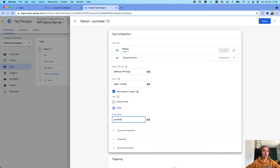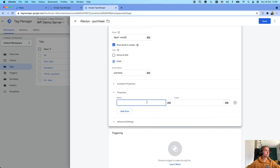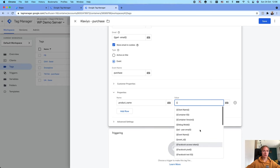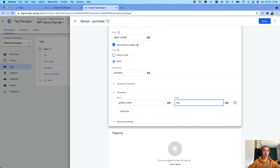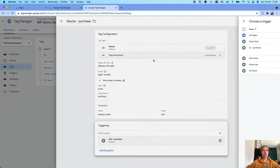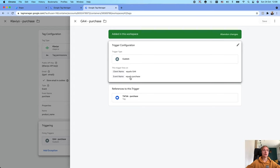I will add a purchase event. I will also send a product name — I do not have a product name yet, let me add a test value and then we will configure the product name properly. This tag should trigger every time when a GA4 client is claimed and the event name is purchase.